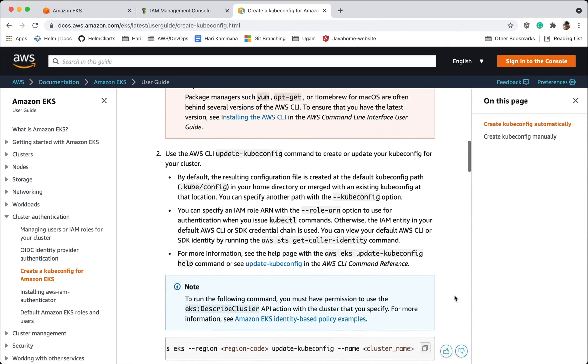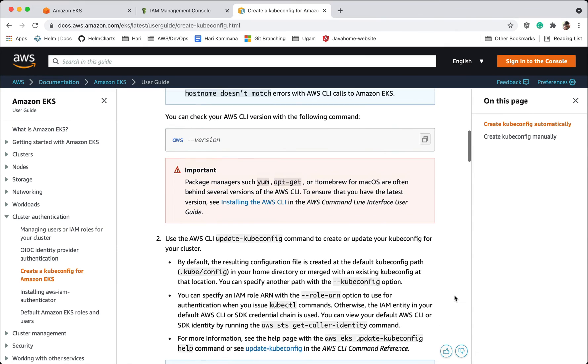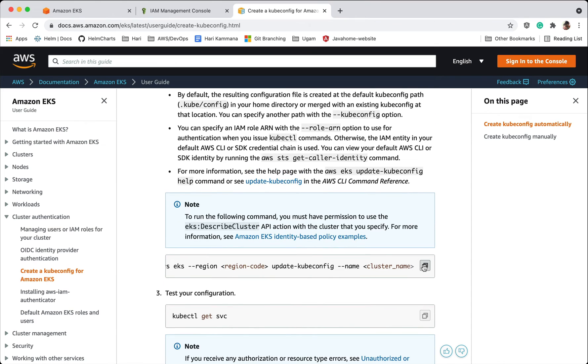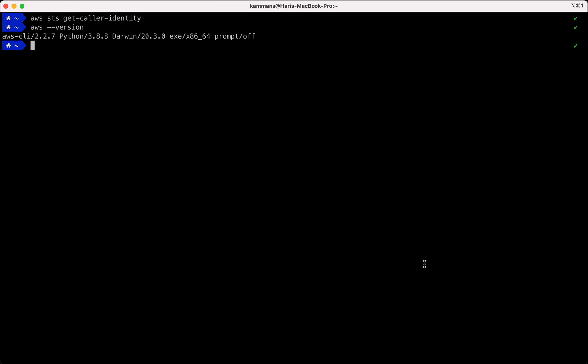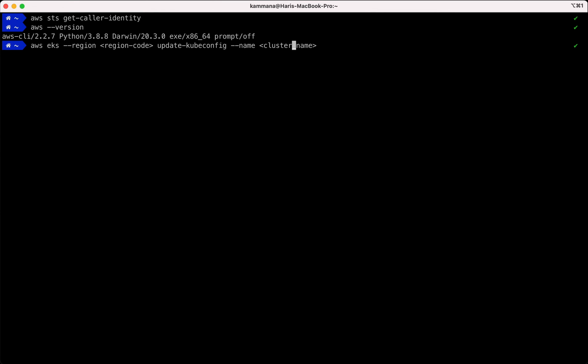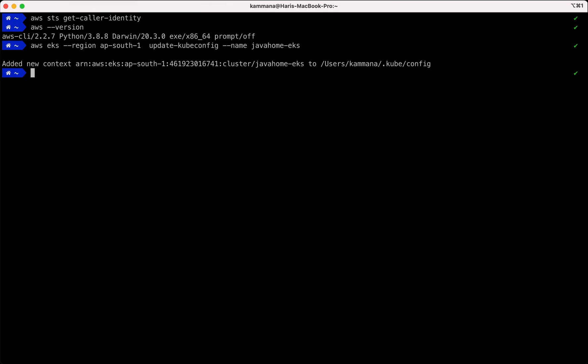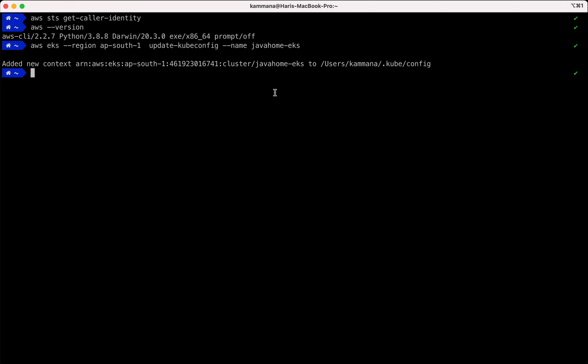Go down and copy this link. Let's change region, cluster name. This command is getting information from EKS and it's updating kubeconfig file on my local machine.